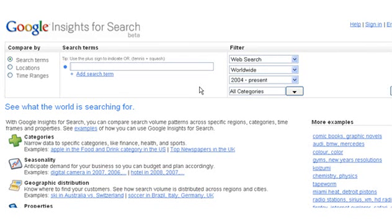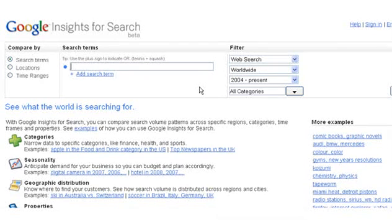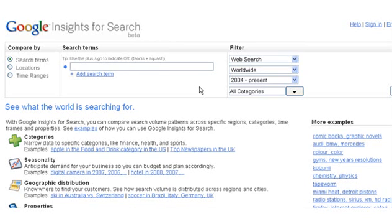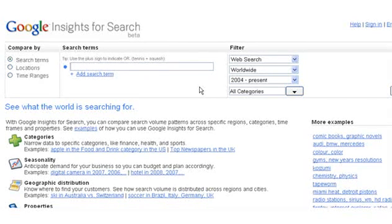Hi, it's John Alexander here, and welcome. I'm inside Google Insights for Search in Beta, and this is a relatively new tool that Google has come up with to help you with getting insights into how people are searching.